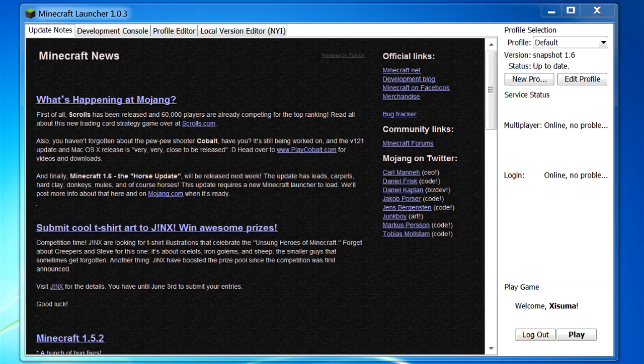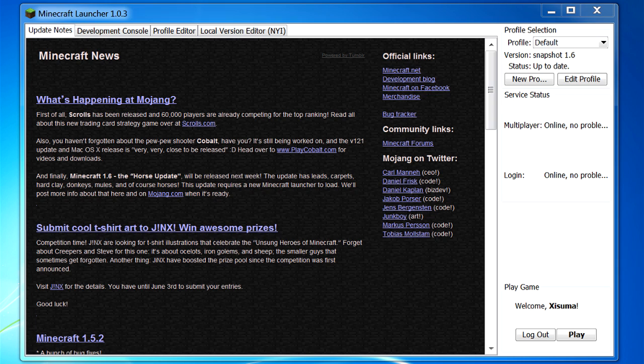Hello everybody and welcome back to another Minecraft tutorial. Today I'm going to introduce you to the new Minecraft launcher and show you how to use its profile editor for storing the game data in custom locations and running mods. But first of all, let's go through all the new features added and the new interface.